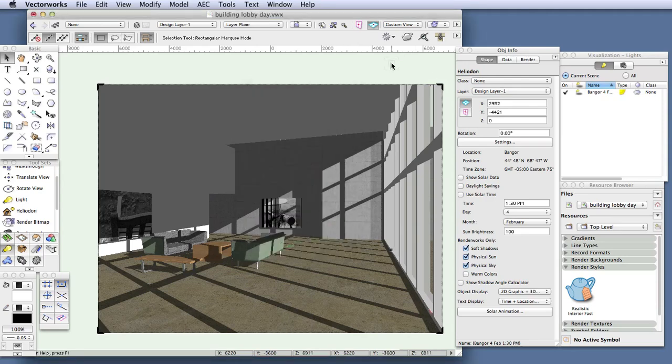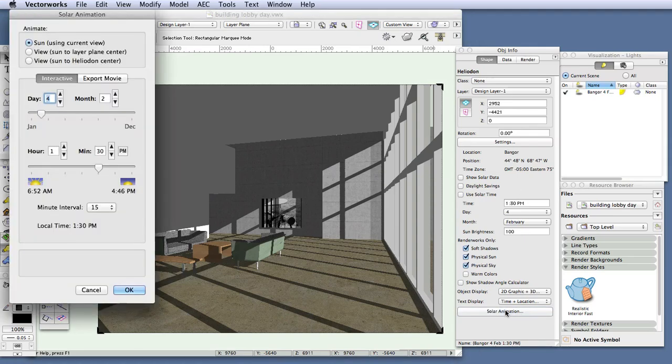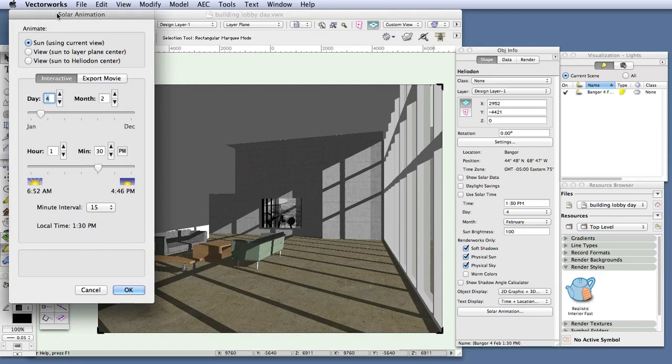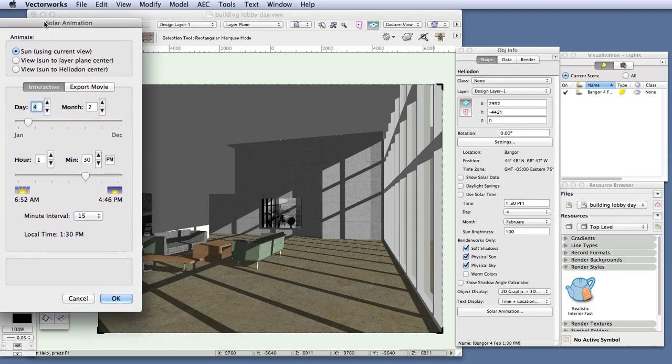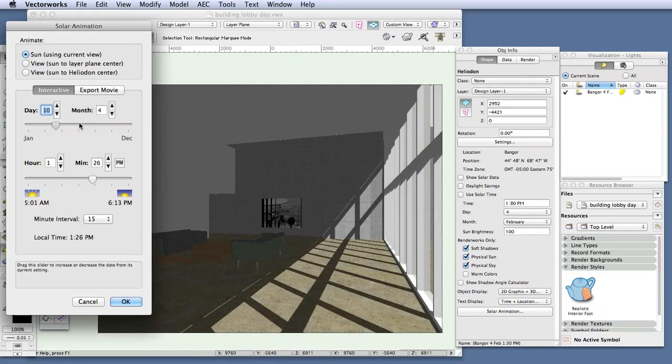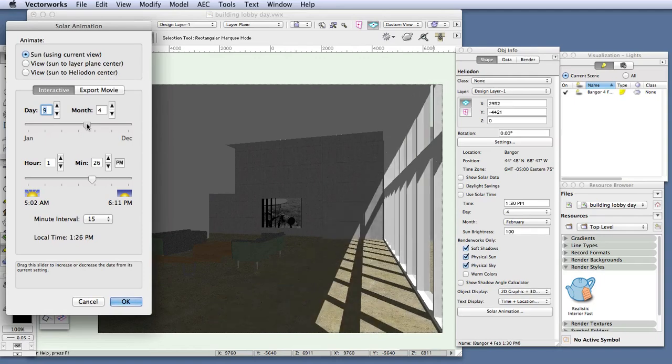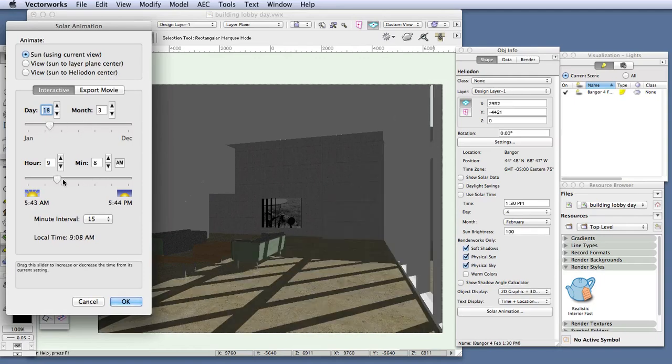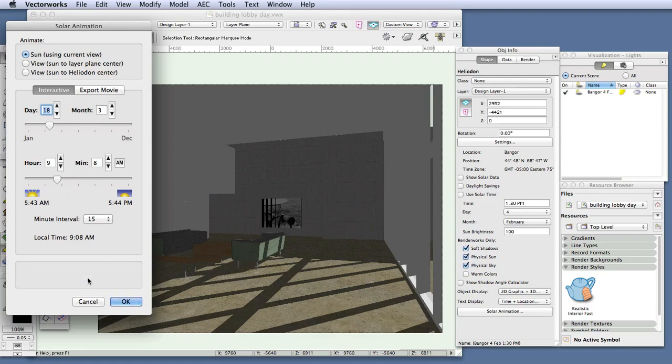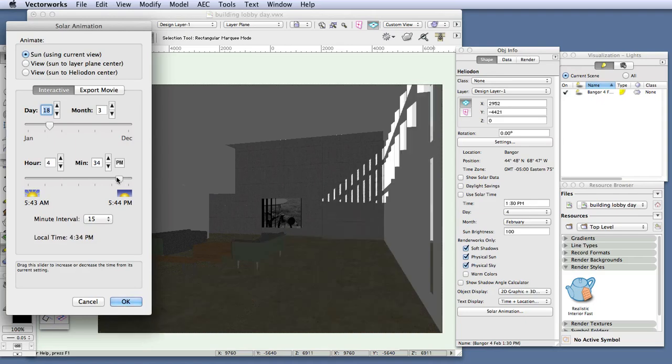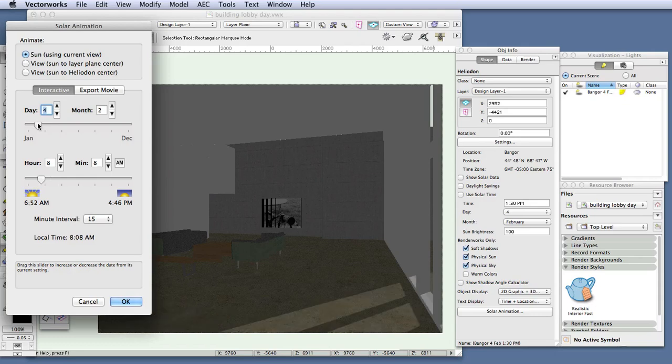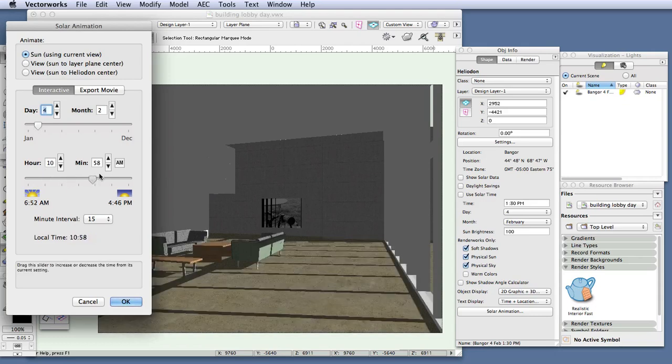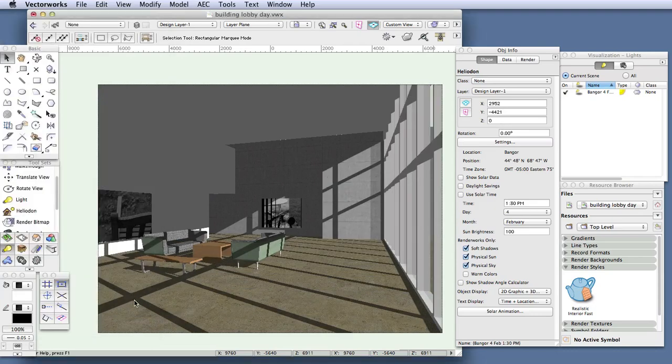Now let's adjust the position of the heliodon. The heliodon object is still selected, so go to the Object Info palette and click on the Solar Animation button. In the Solar Animation dialog box, move the day and hour sliders to adjust the position of the heliodon and of the shadows. And be aware that OpenGL does not display light bouncing from one surface to the next, so the image will appear darker than when it's rendered in one of the Renderworks styles. Once you've found a suitable position for the heliodon, click OK, and now render in realistic interior fast.